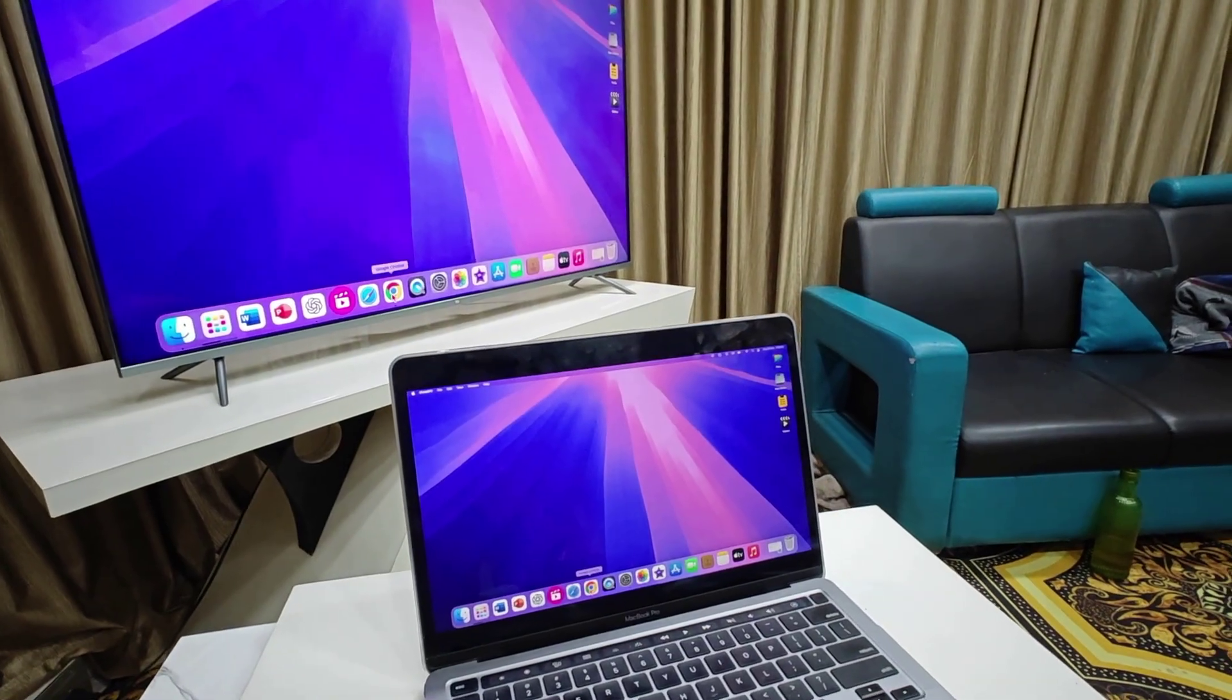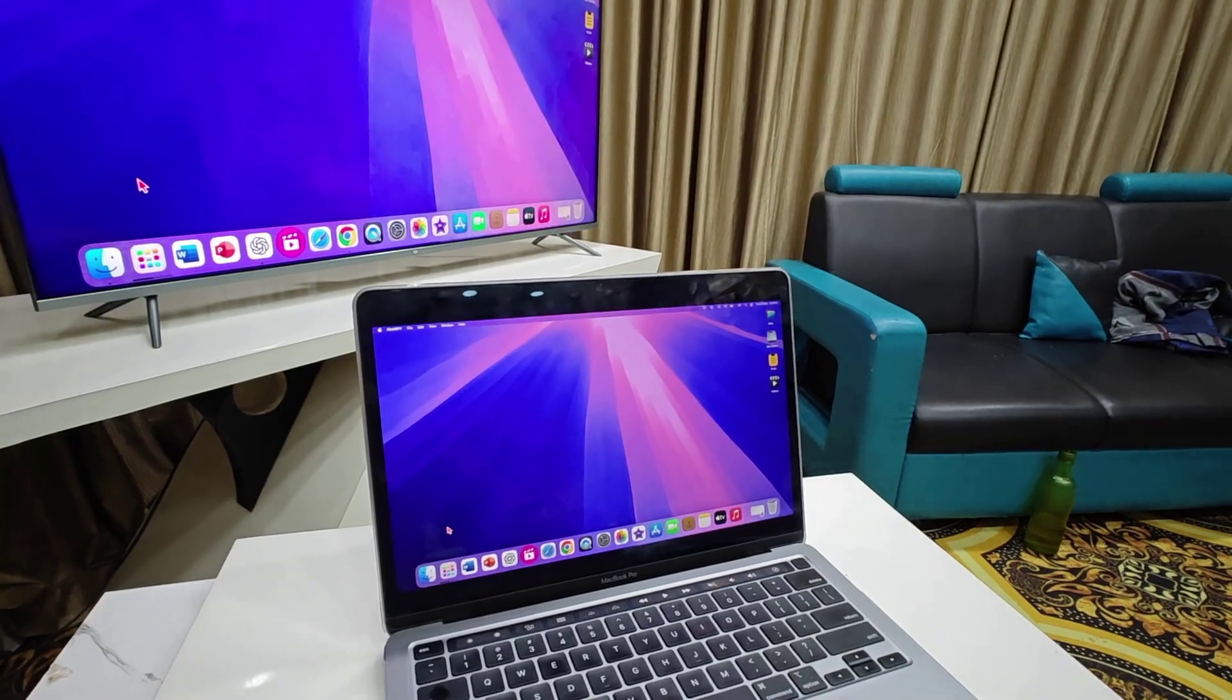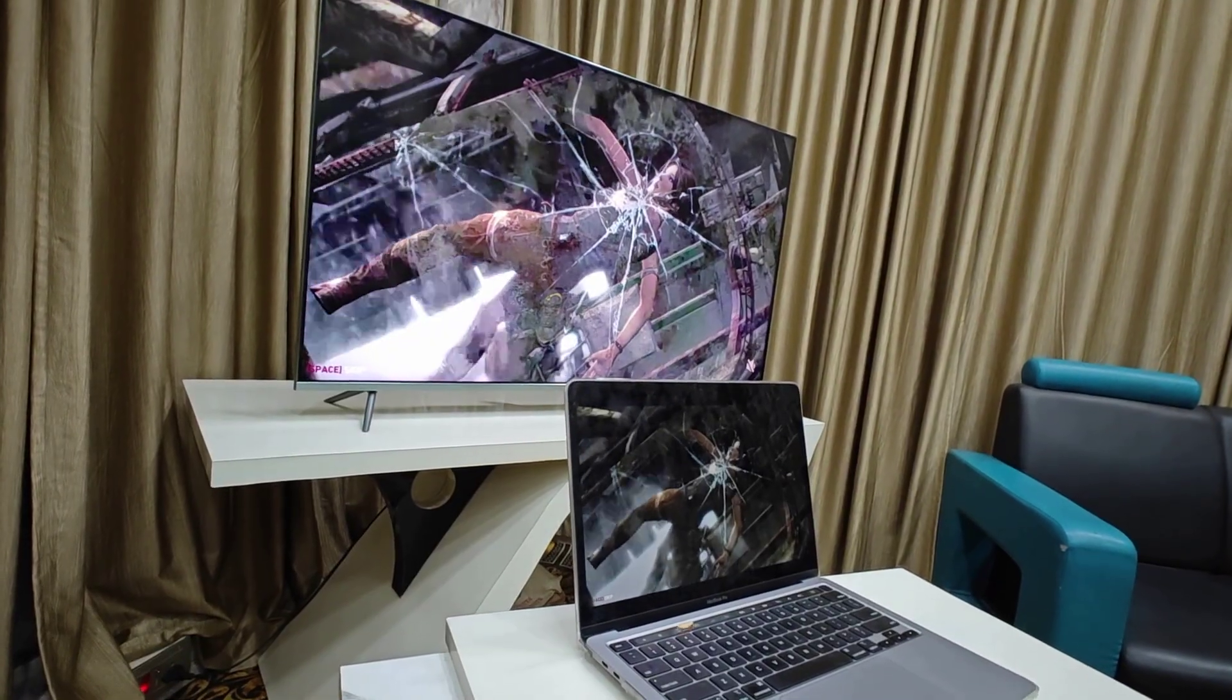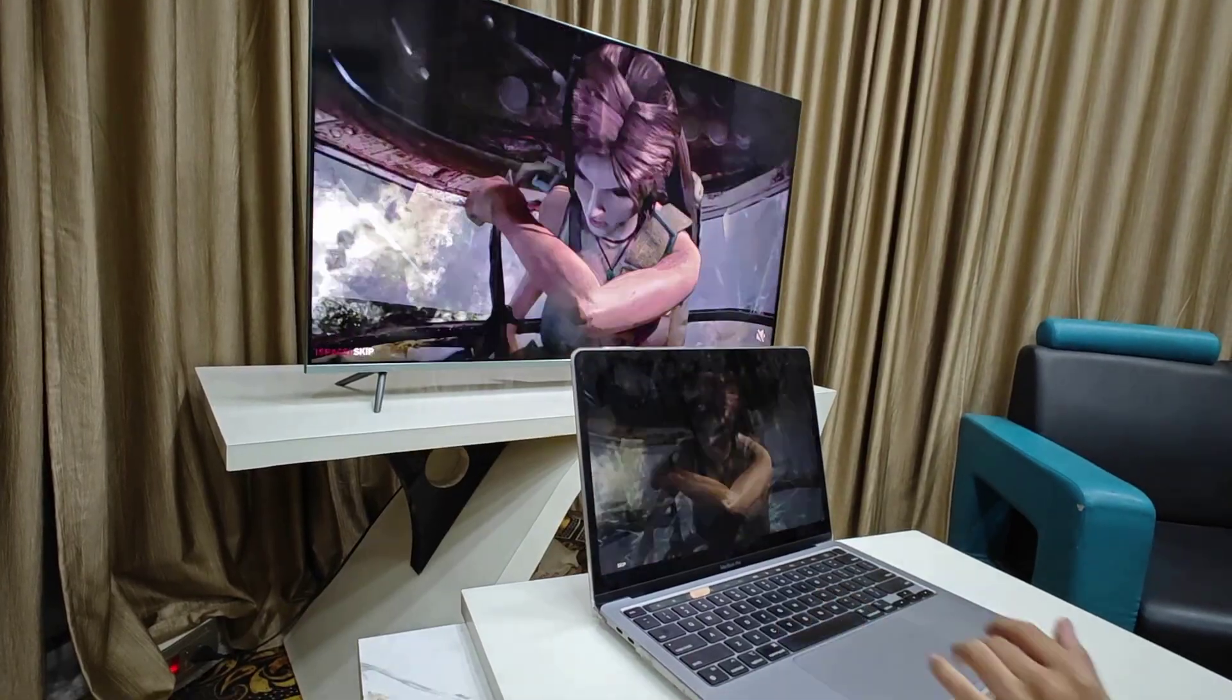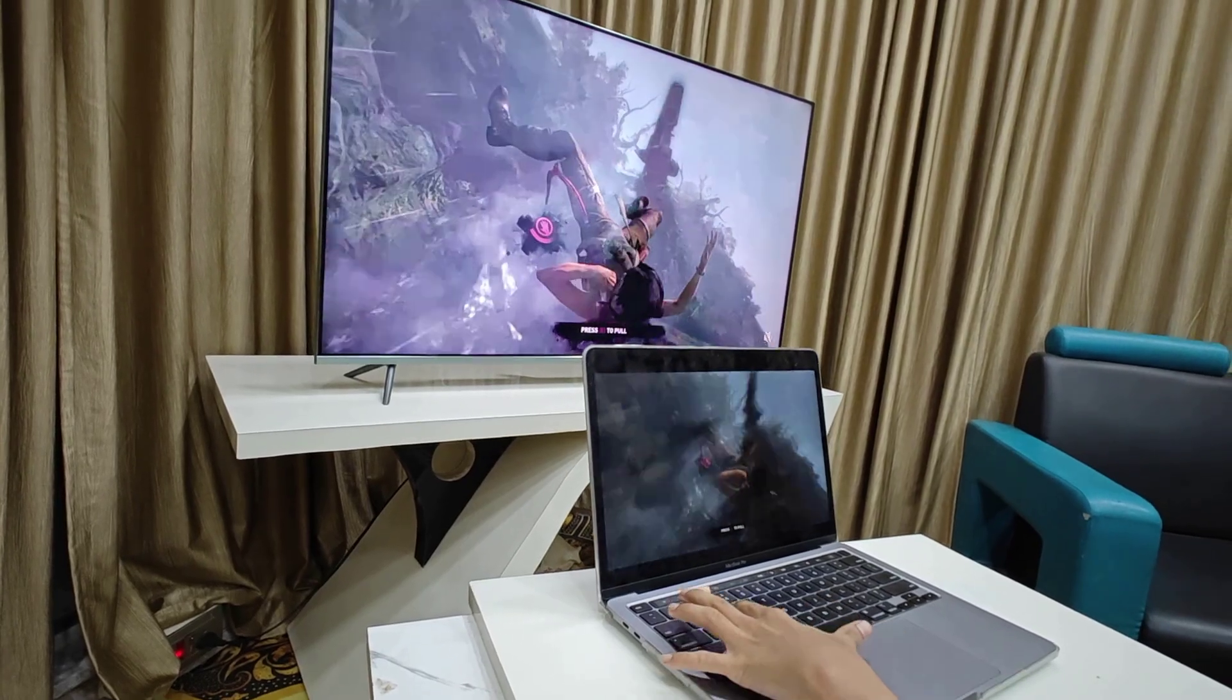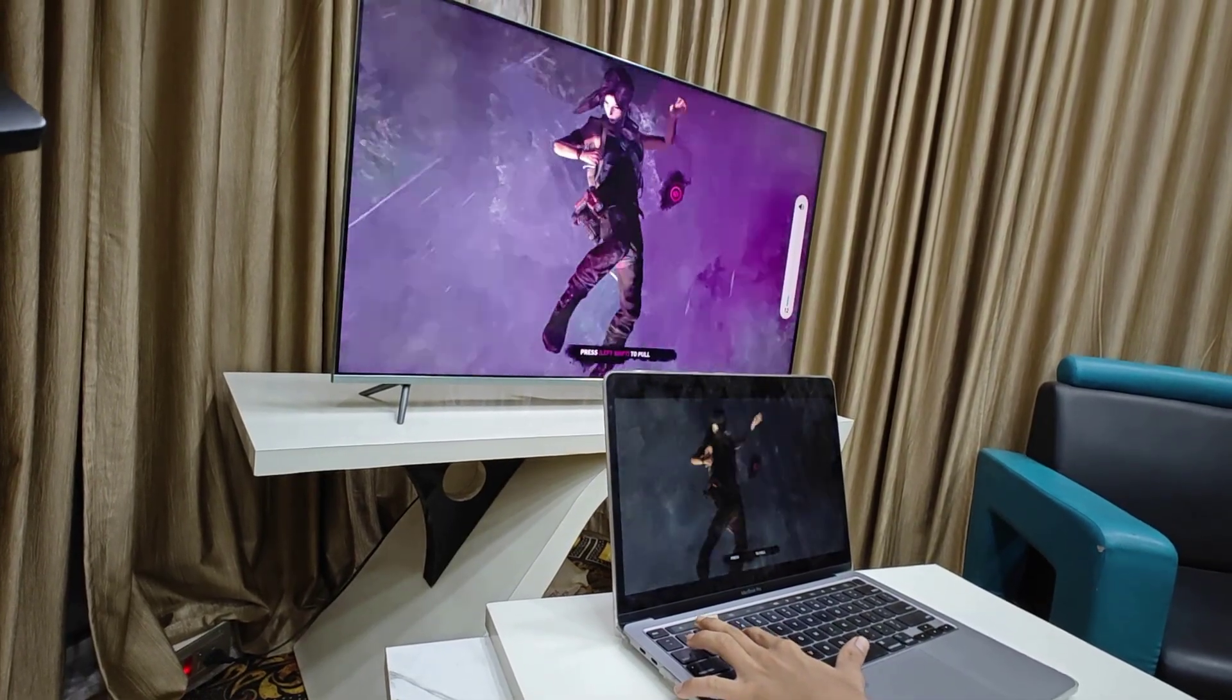Now let's play some games. Here I am playing Tomb Raider game. I didn't notice any big lagging or stuck issue. There is slightly graphic difference, but the game is working perfectly. As you can see, there is no delay and the best thing is sound is coming from the TV speaker, not from the MacBook.